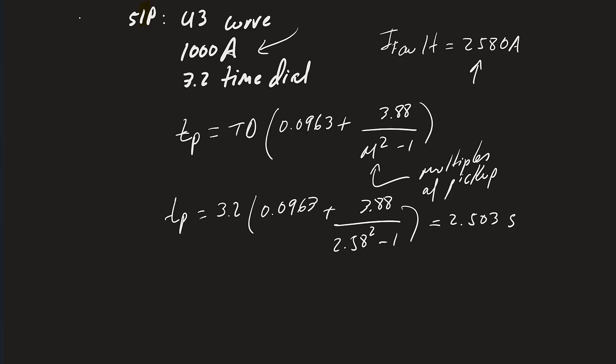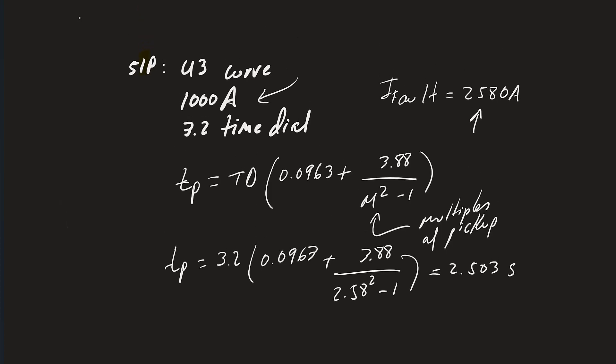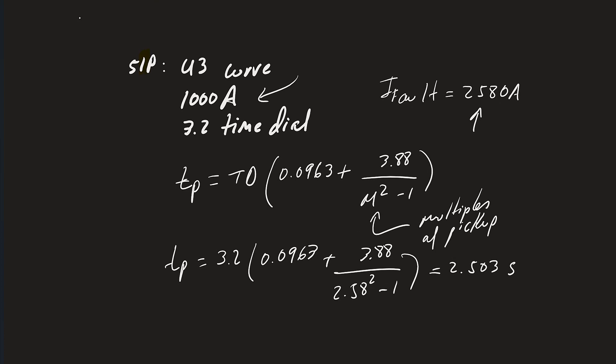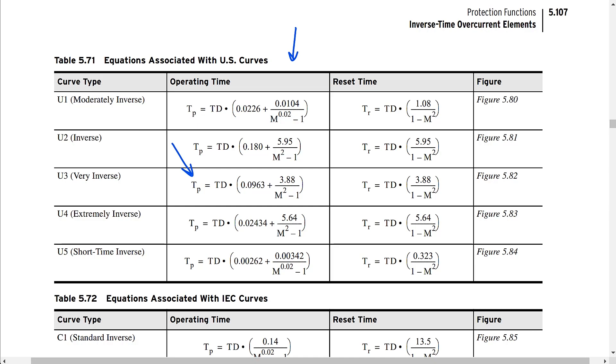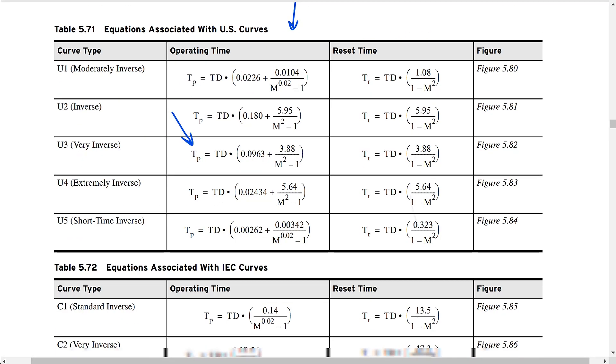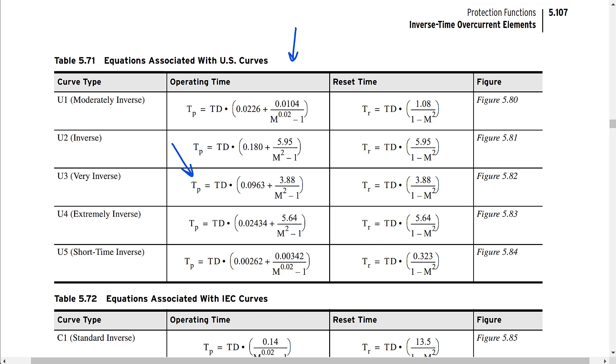Knowing the equations from the instruction manual, you can calculate the exact trip time without relying on the curve. For this example — U3 curve, pickup of 1000 amps, time dial of 3.2, and fault current of 2580 amps — the trip time is exactly 2.503 seconds. You can do this for all the other curves in the instruction manual, including all the other SEL U-curves and C-curves. Any inverse time overcurrent curve for this relay has an equation in the manual, so you can plug in your numbers and get the exact trip time for any curve type, time dial, and pickup.